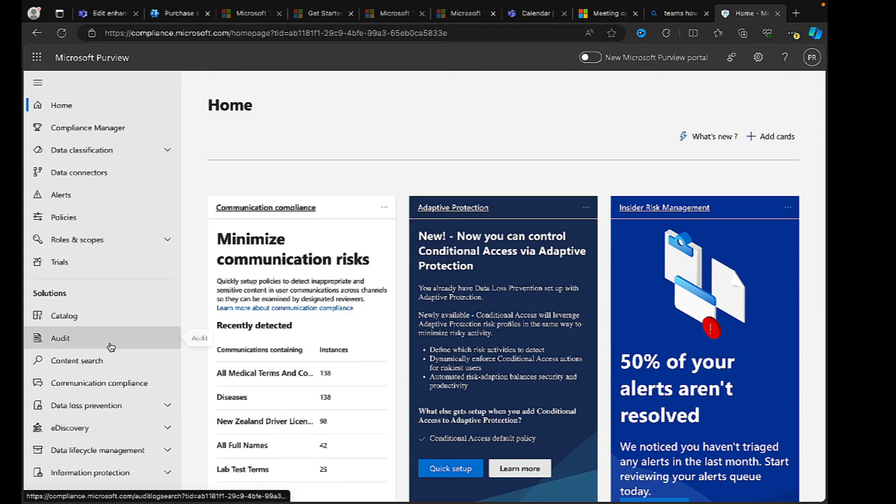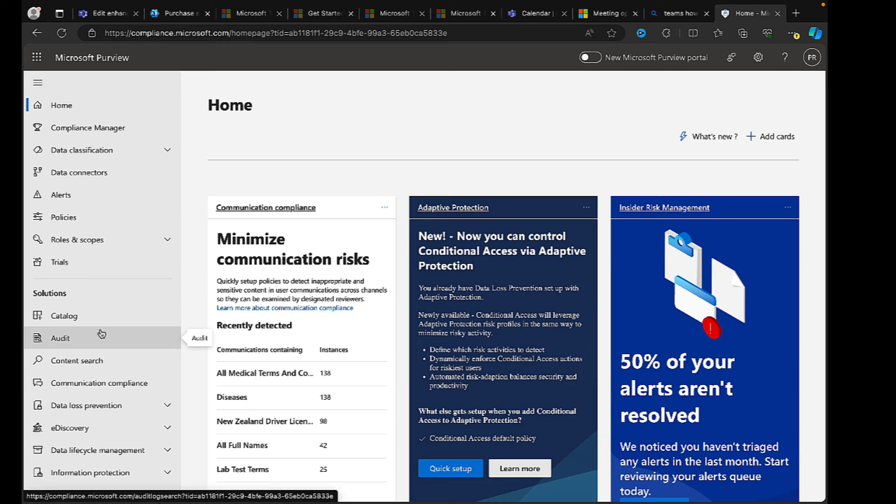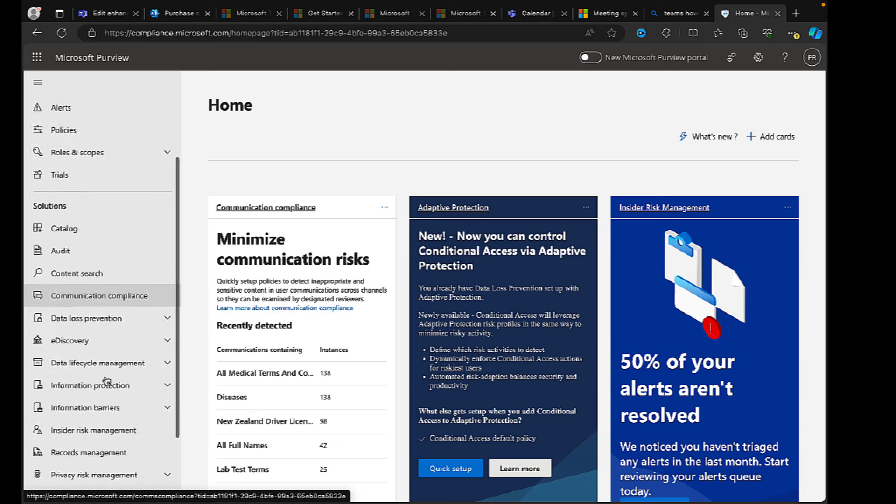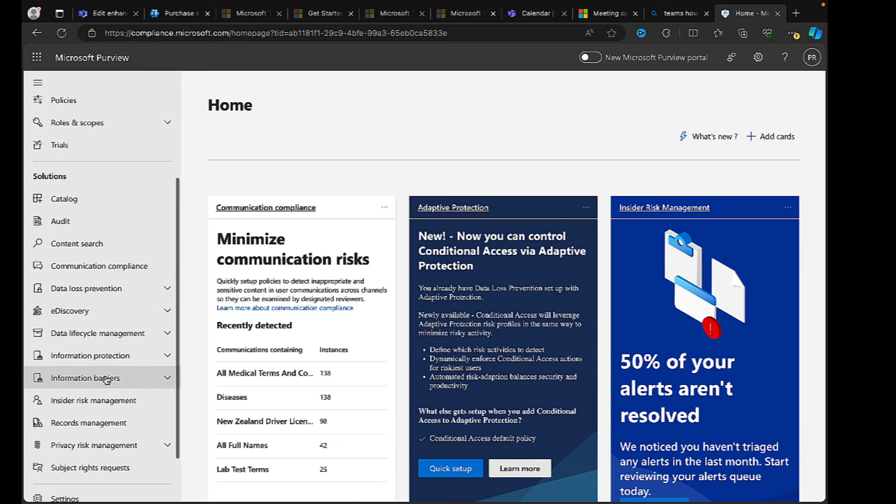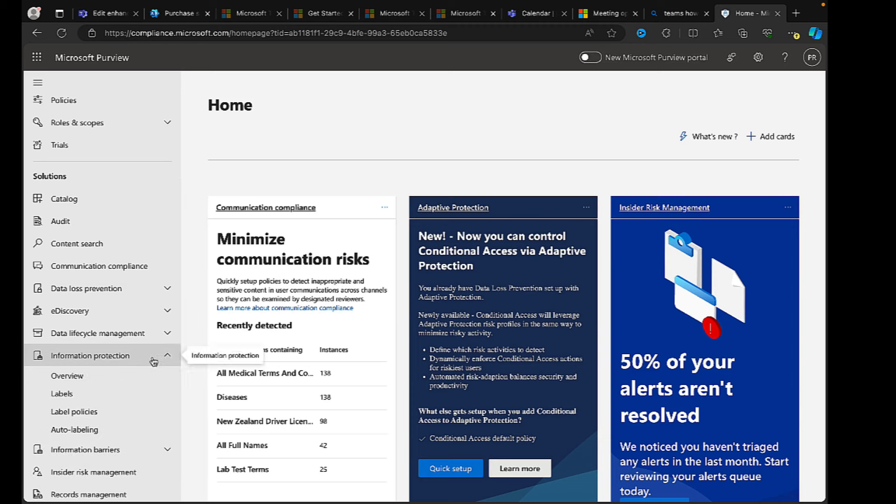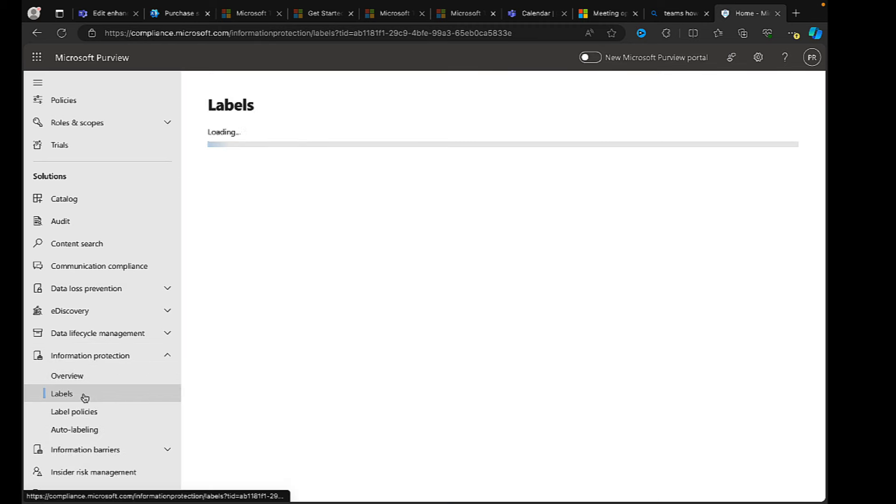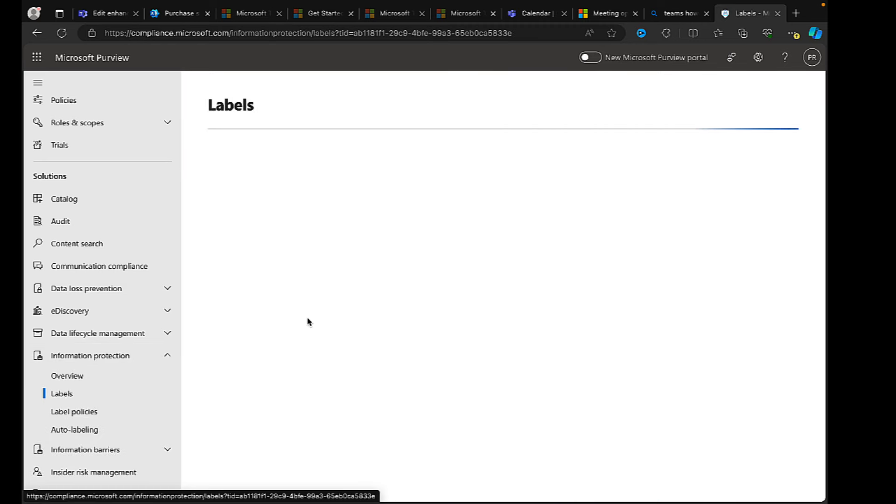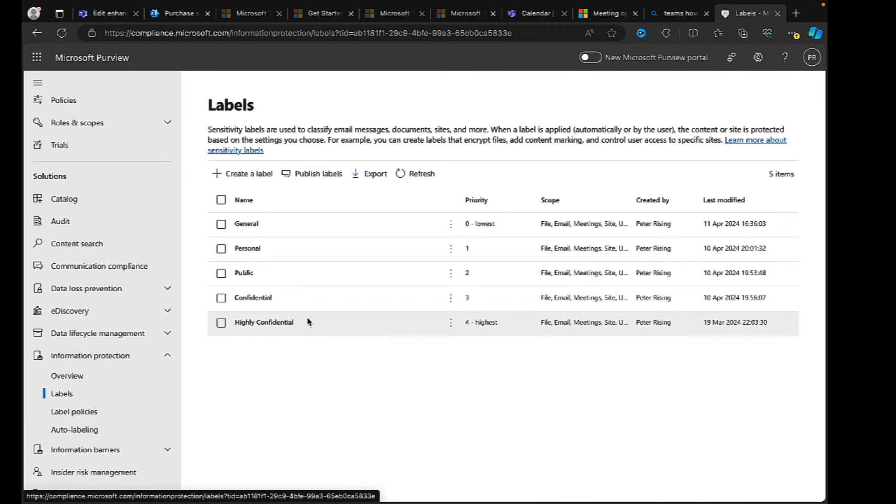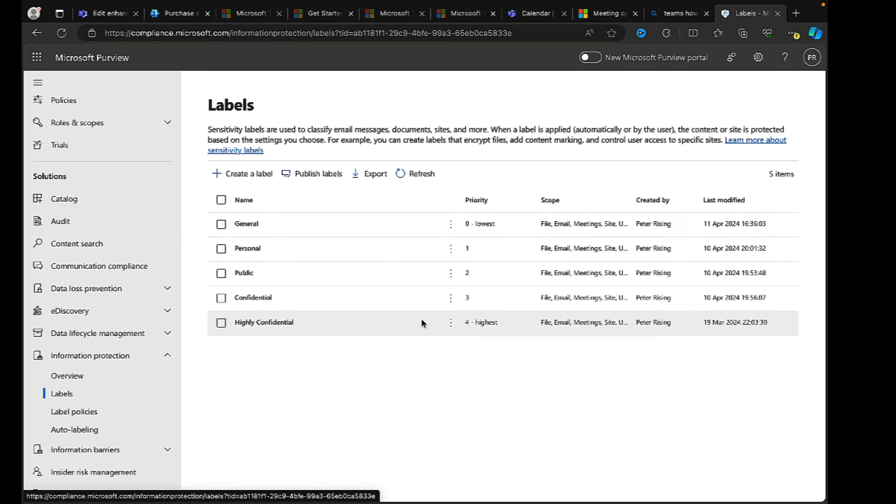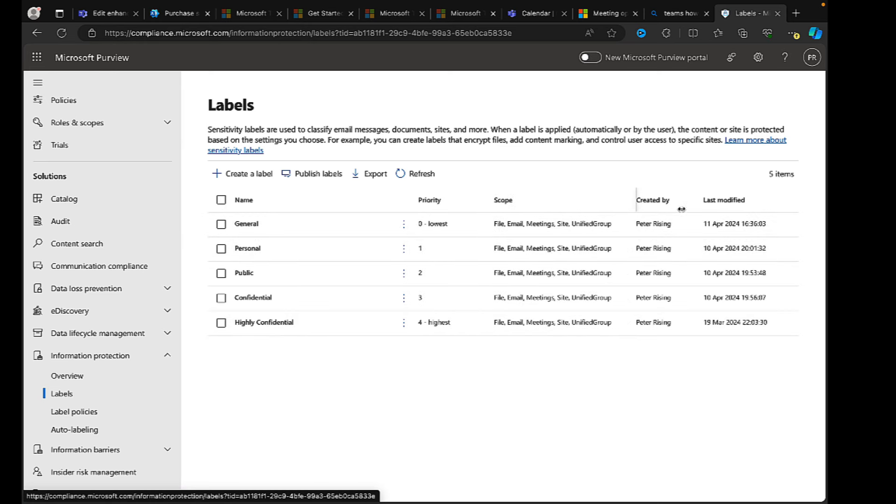While we wait for that, I'm just going to drop into the Purview compliance portal. And if we go to information protection and labels, I just want to remind you - I've covered this before in many other videos - how you can ensure that the sensitivity labels are applied for your meetings. And you'll see here the labels that I have here in this tenant. They are all selected for meetings here as well as file, email, site, and unified groups.